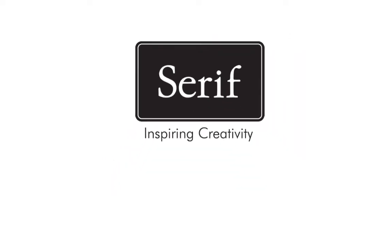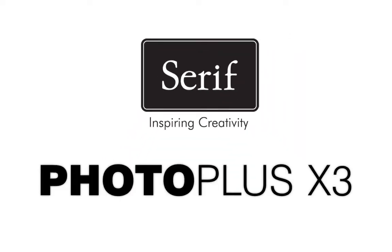Welcome to Serif Photo Plus X3, bringing the power of the professional darkroom to your desktop.